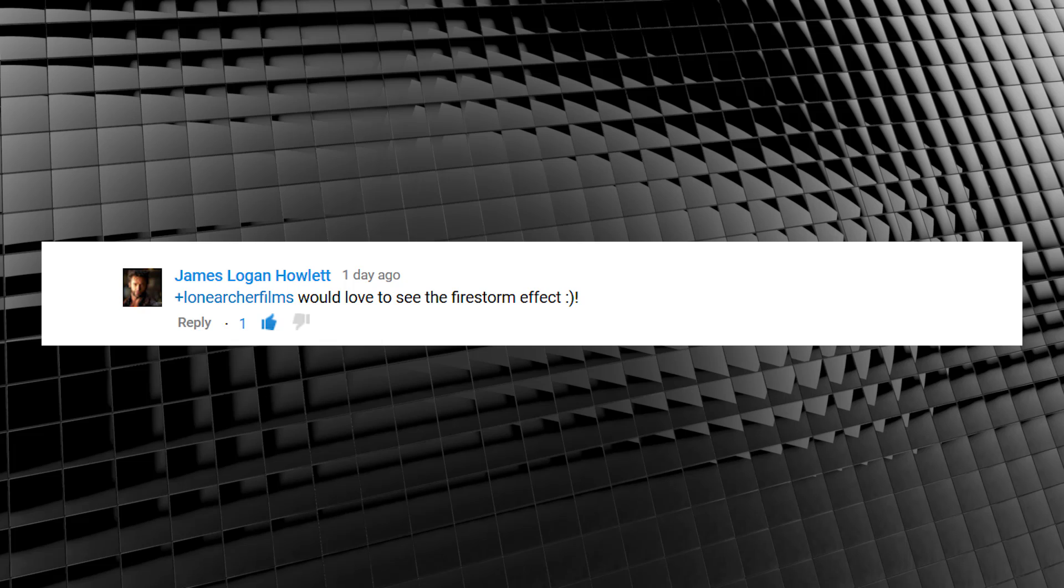So here's a random subscriber's request. James Logan Howlett asks, I would love to see a firestorm effect. This one was a tough nut to crack guys, especially to make it easy. I tried tracking my hands and using stock footage, animating mesh swaps and all that jazz. But as I was slamming my head into my desk repeatedly, a thought occurred.